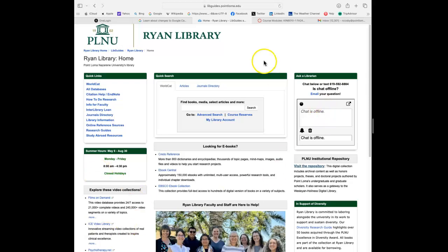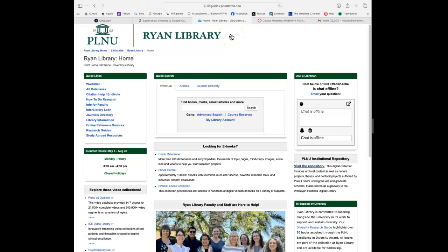The website is libguides.pointloma.edu — you can see that up top here. You should probably just save that as one of your favorite pages, because at least for this class and the research methods class that you'll be taking at some point in your program, you will use the Ryan Library for a lot of your literature searches.